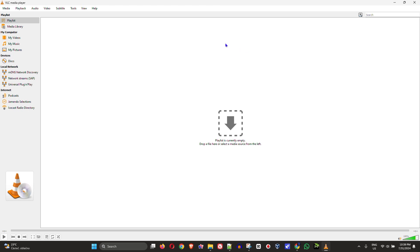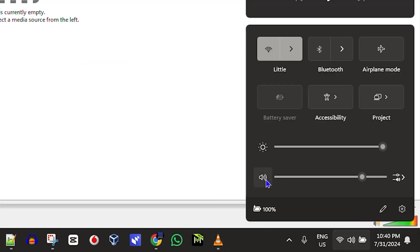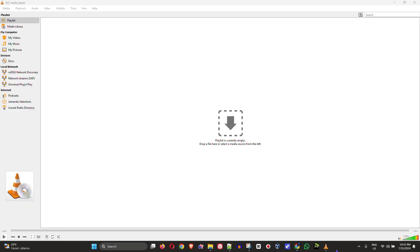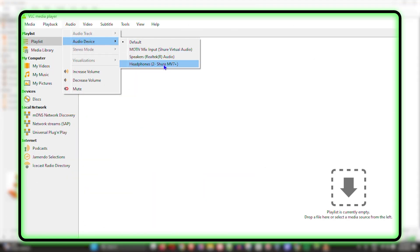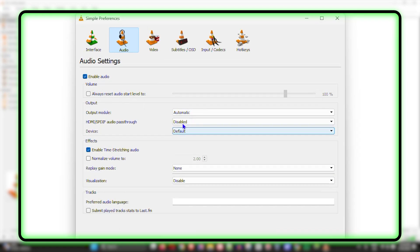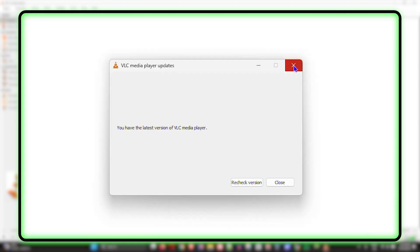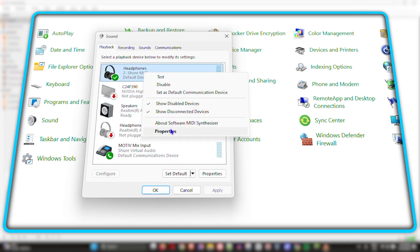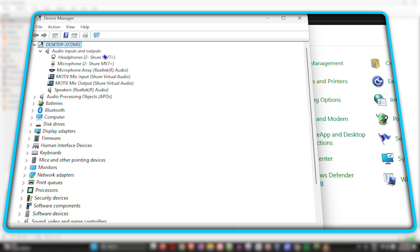Welcome back to the tutorial. In today's video I'm going to show you how to fix VLC media player problems. If you're currently facing any issues with VLC not being able to play videos or you're realizing that there's no audio, then I'm going to run you through a few things that you want to check to ensure they're not causing issues for videos playing within VLC media player.